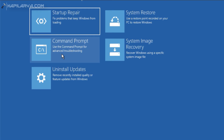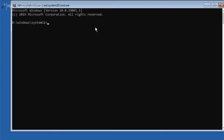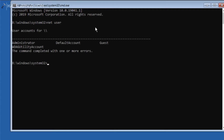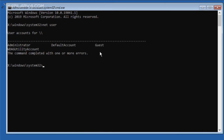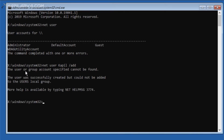You are now in the Command Prompt window. Type 'net user' to display all the accounts present on the system. Now we will add a new account using the command: type 'net user' followed by a space, the user account name, then a slash and 'add', and press Enter. As you can see, the account has been added, but it is not yet added to the local users group.